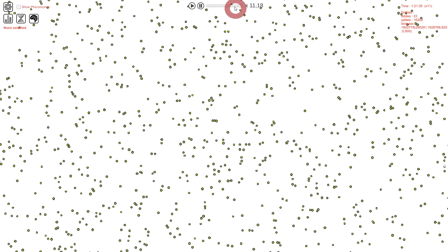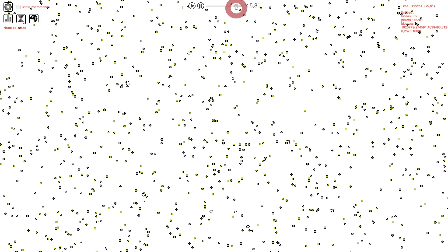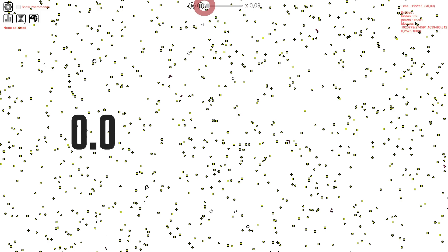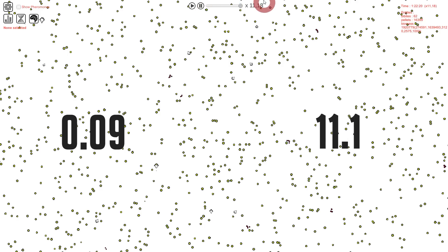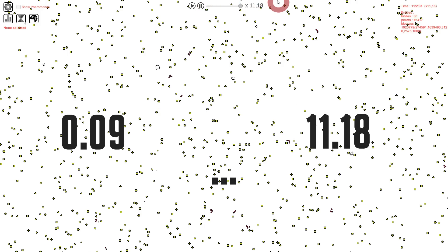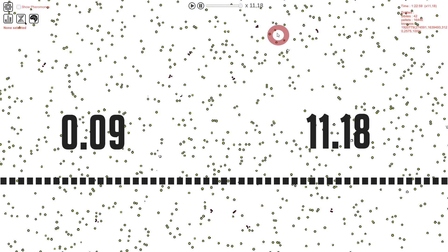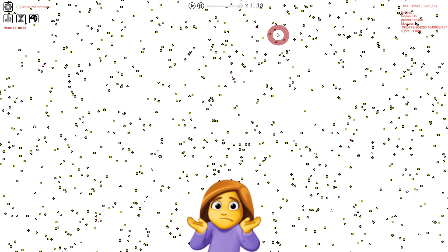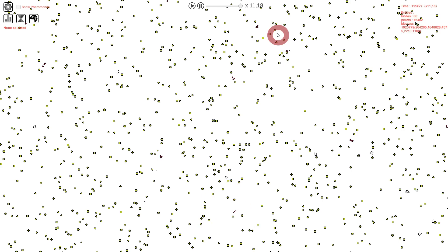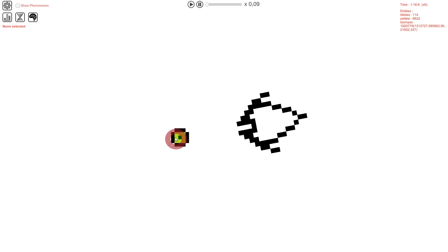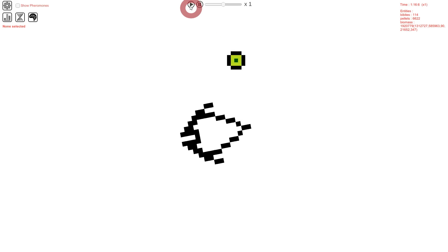You can see that the simulation speed starts at maximum value right away. You can change it anytime between 0.09 and 11.18. You can also pause it if you want to take your time to observe a scene or arrange one.